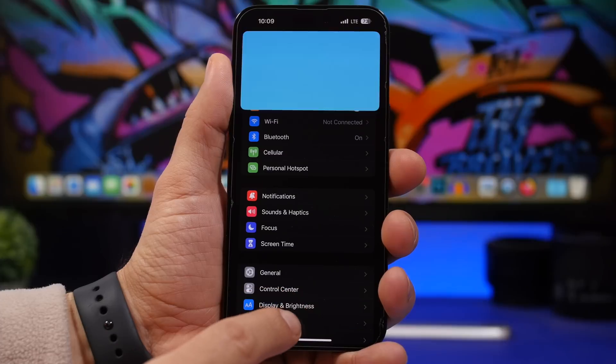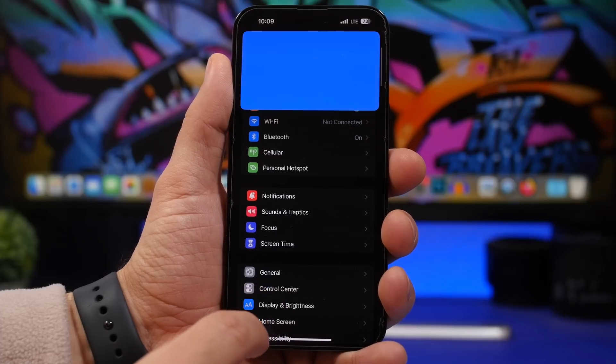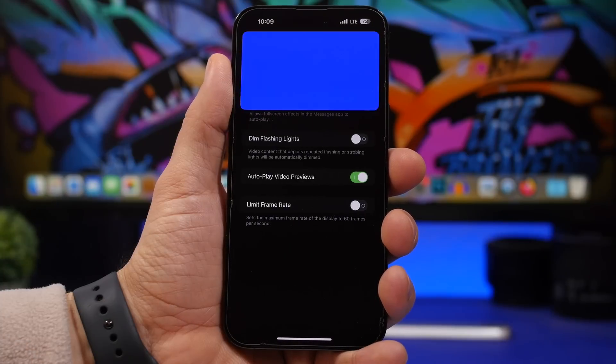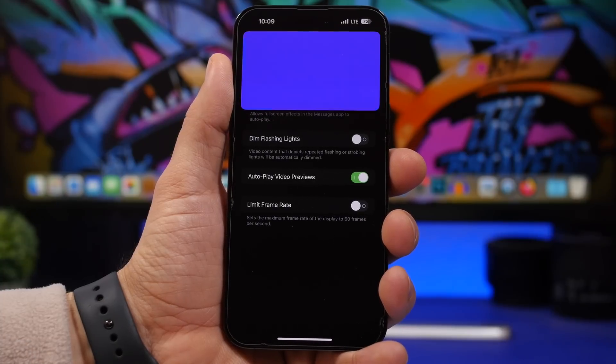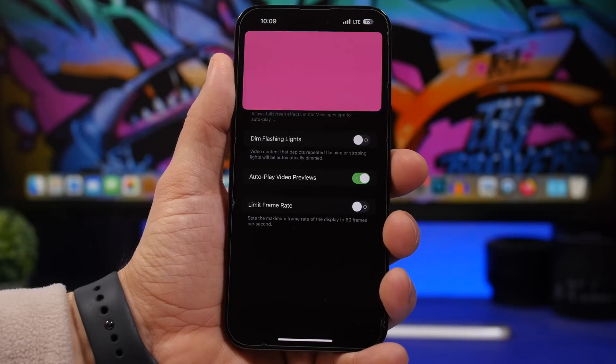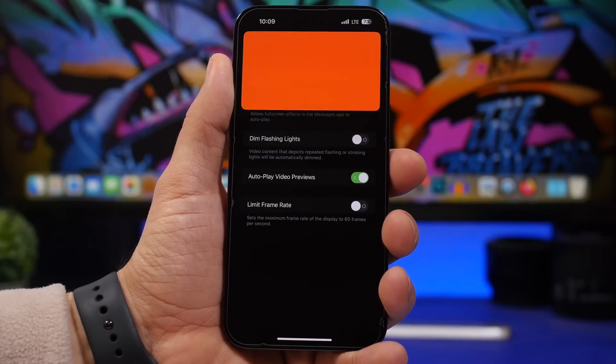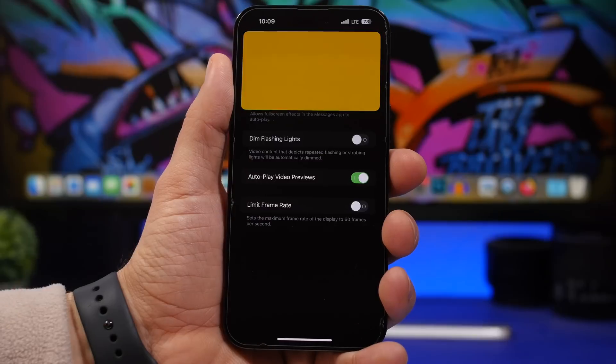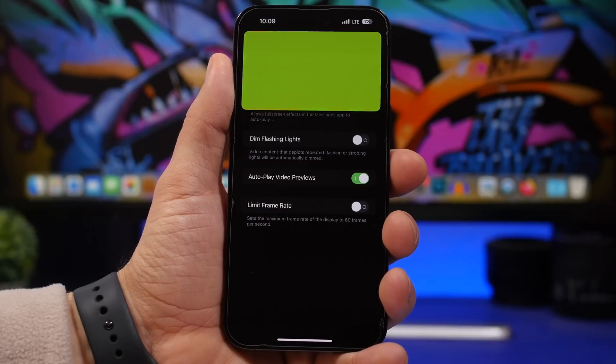Head on to your settings, go under Accessibility, and then go under Motion. Right here we'll find a new setting that Apple has added to iOS 16.4. It is called Dim Flashing Lights.